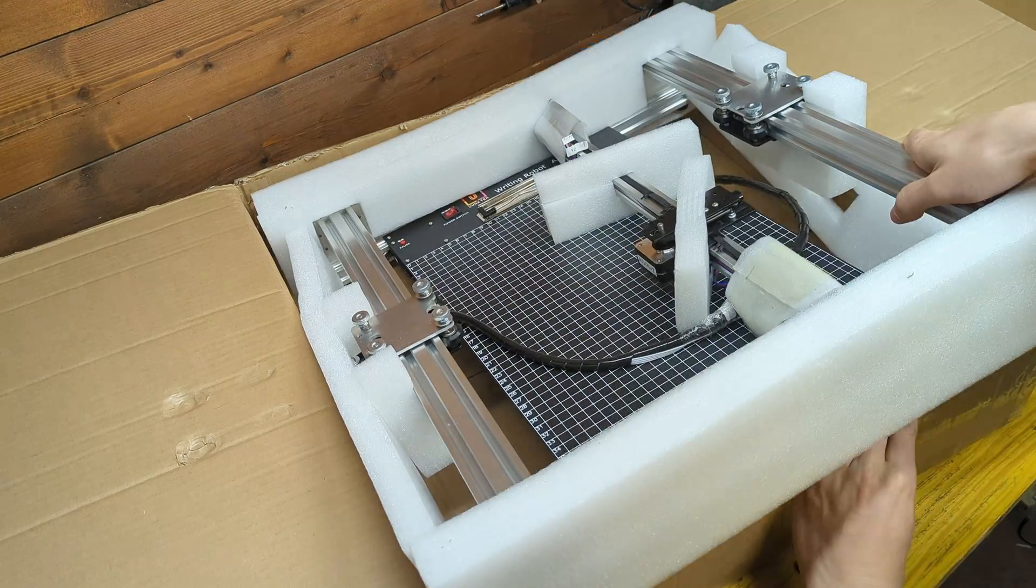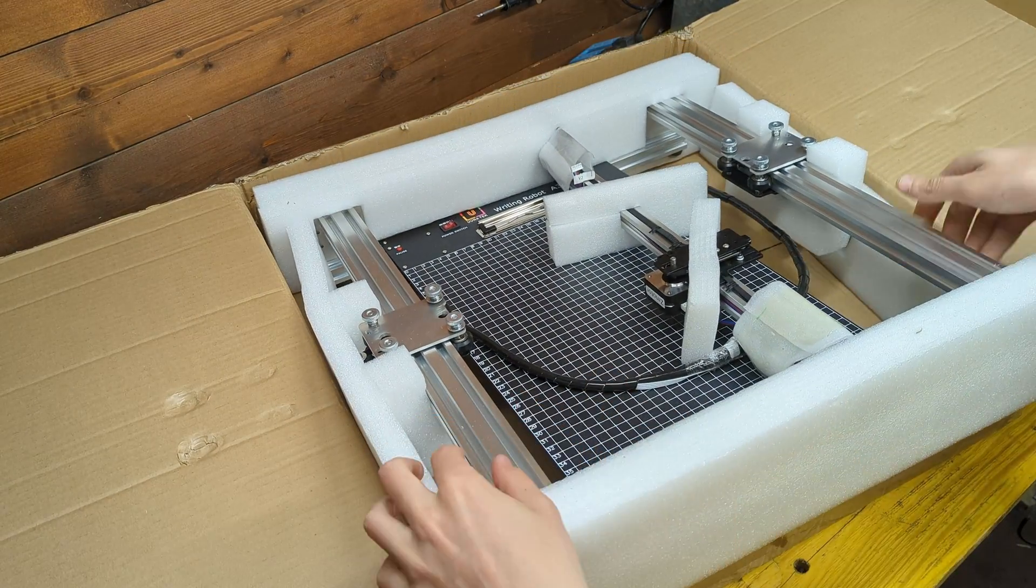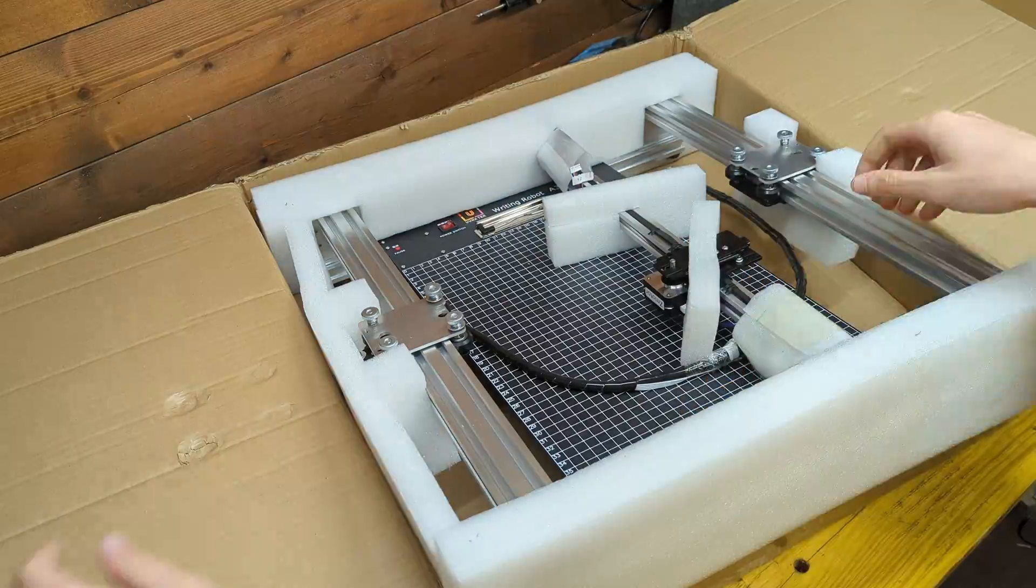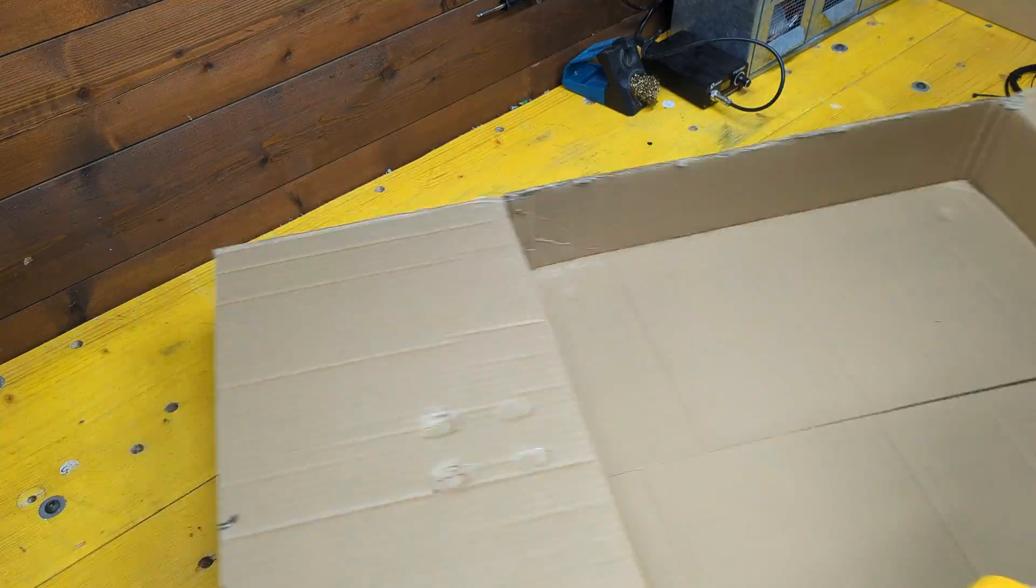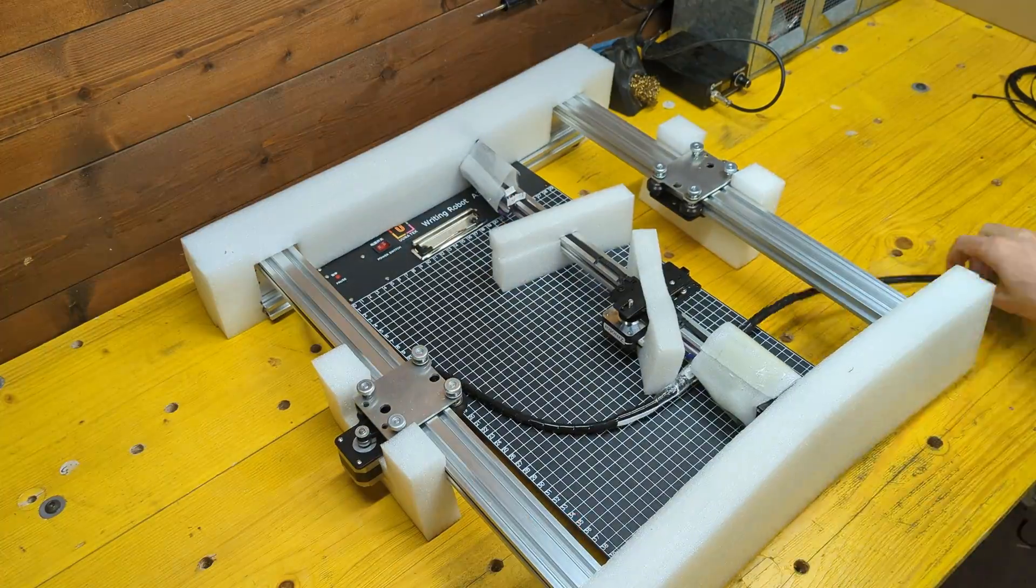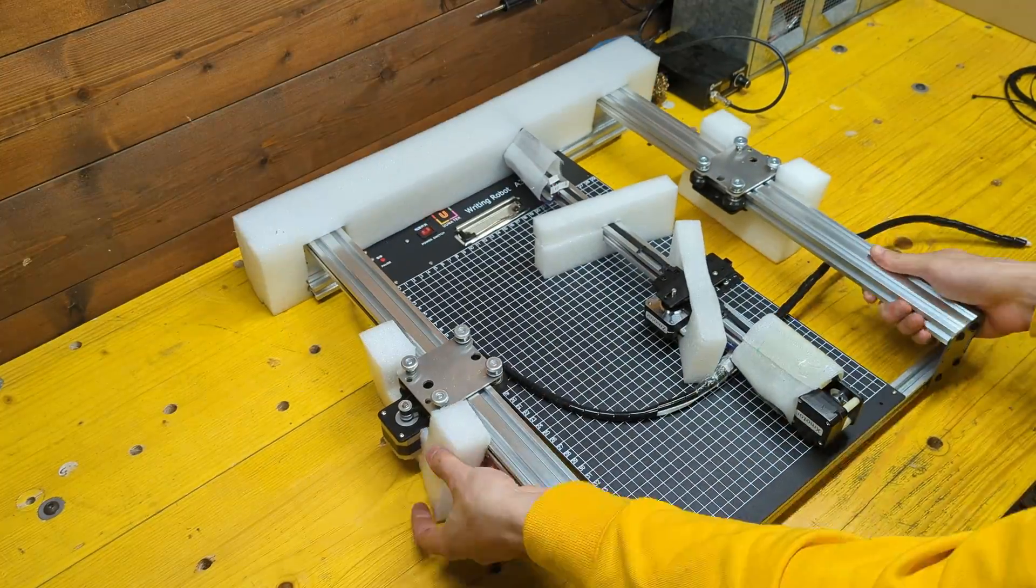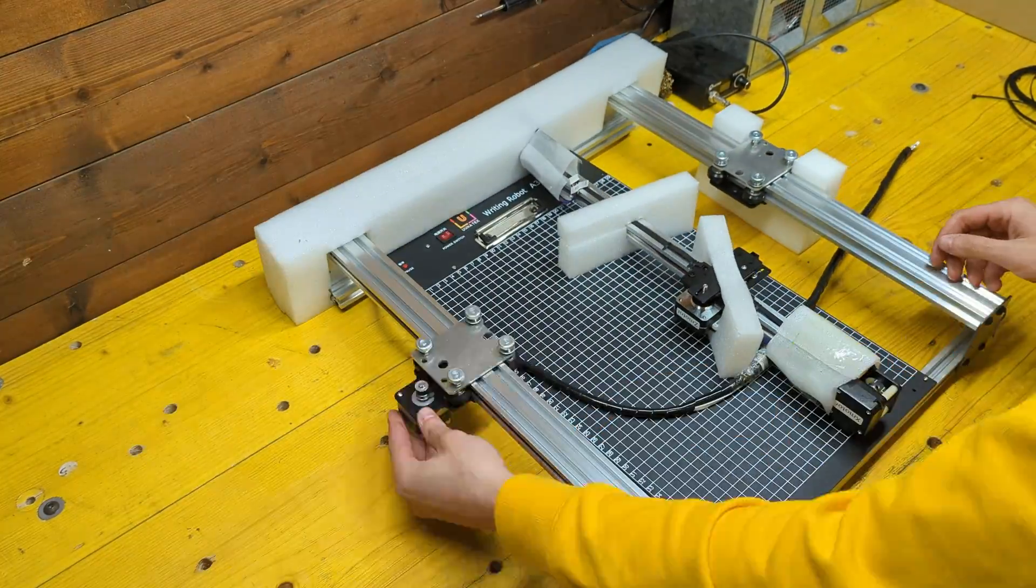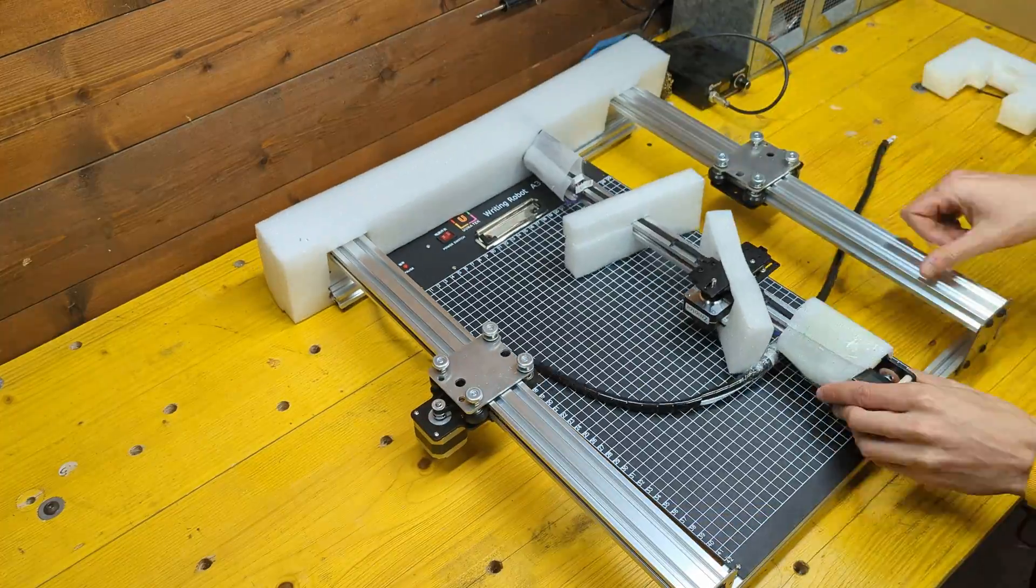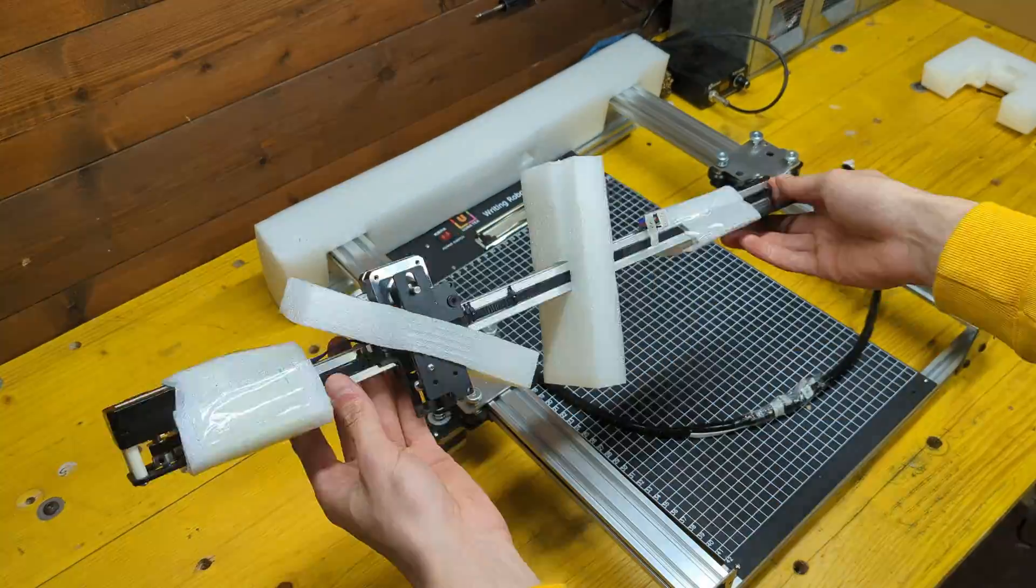After removing the machine from the box we can unpack all the foam protecting it. As you can see, the machine comes mostly assembled with the X axis removed.